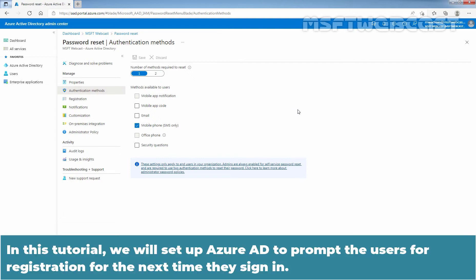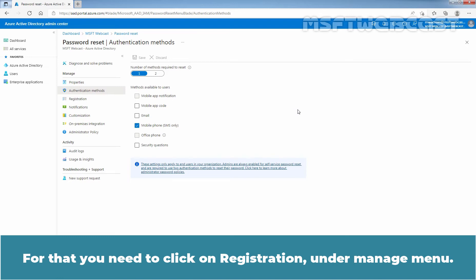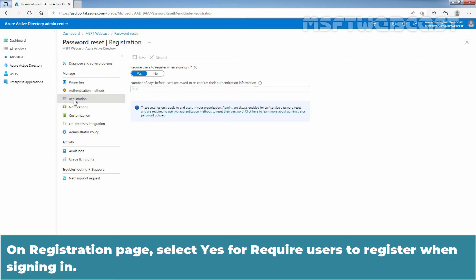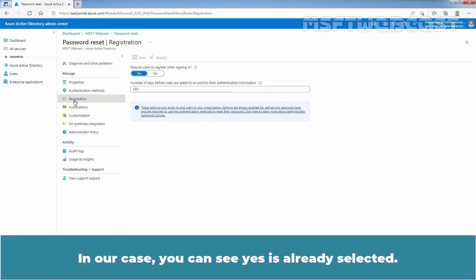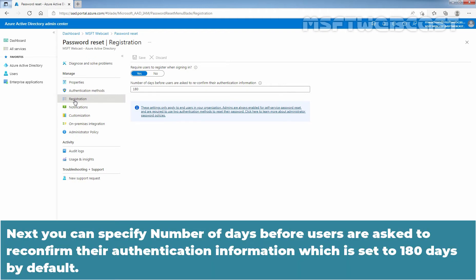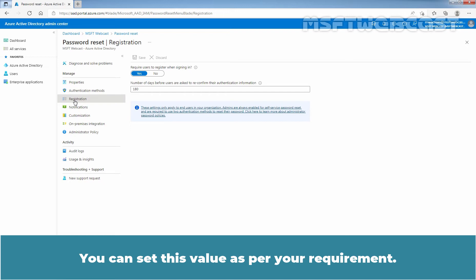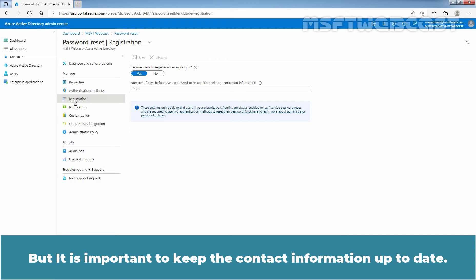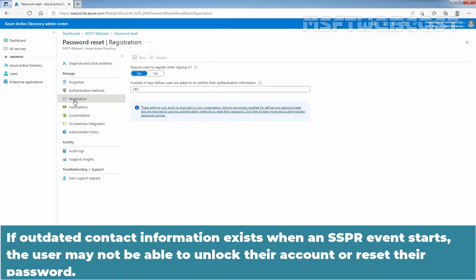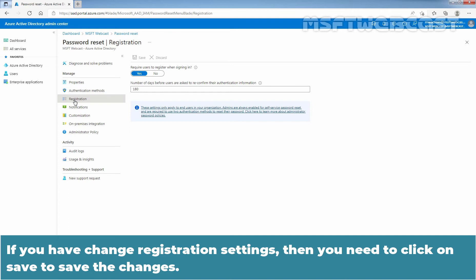In this tutorial, we will set up Azure Active Directory to prompt users for registration the next time they sign in. Click on Registration under the Manage menu. On the Registration page, select Yes for 'Require users to register when signing in' — in our case, Yes is already selected. You can also specify the number of days before users are asked to reconfirm their authentication information, which is set to 180 days by default. It is important to keep contact information up to date, as outdated information may prevent a user from resetting their password. If you have changed registration settings, click Save.